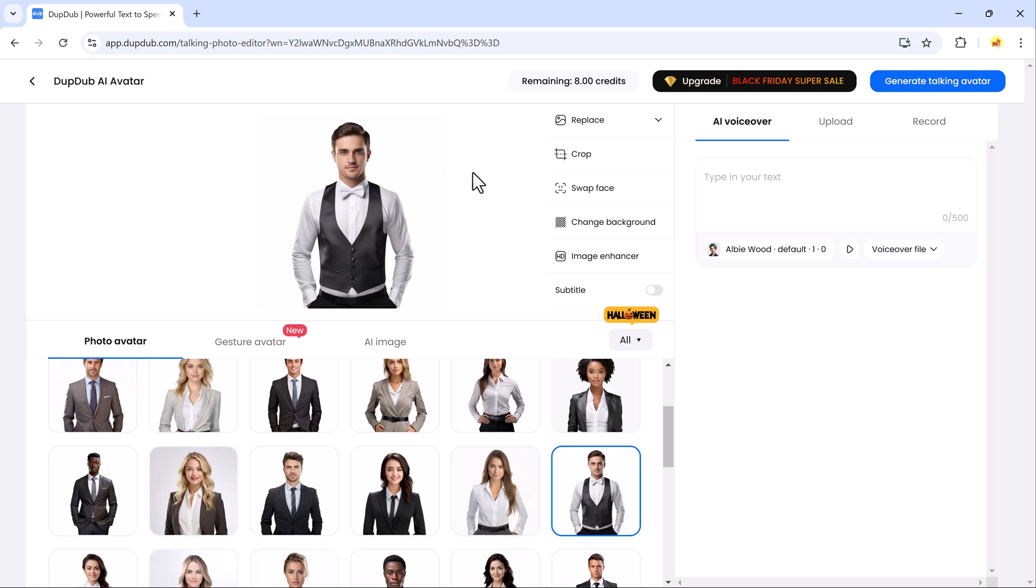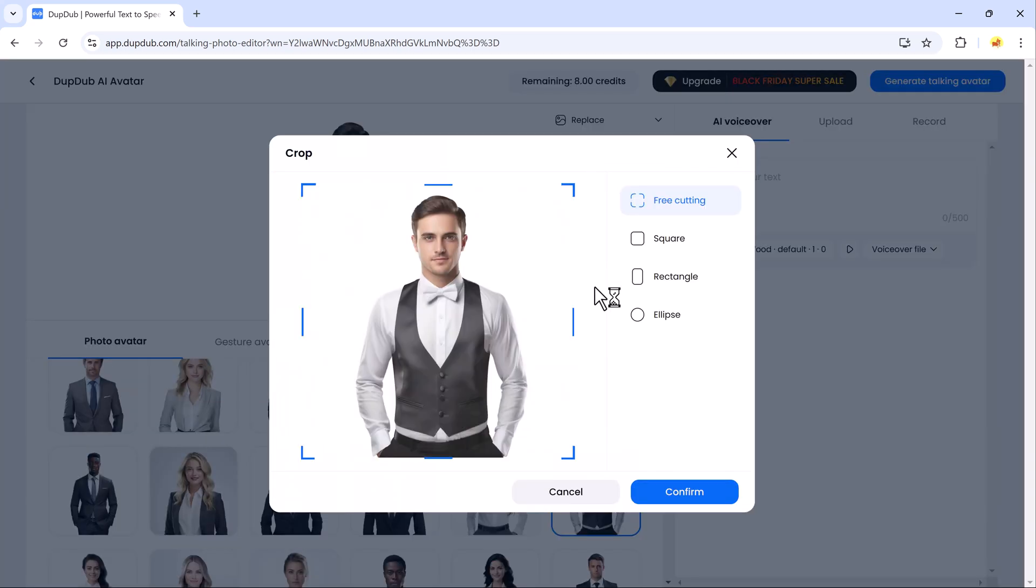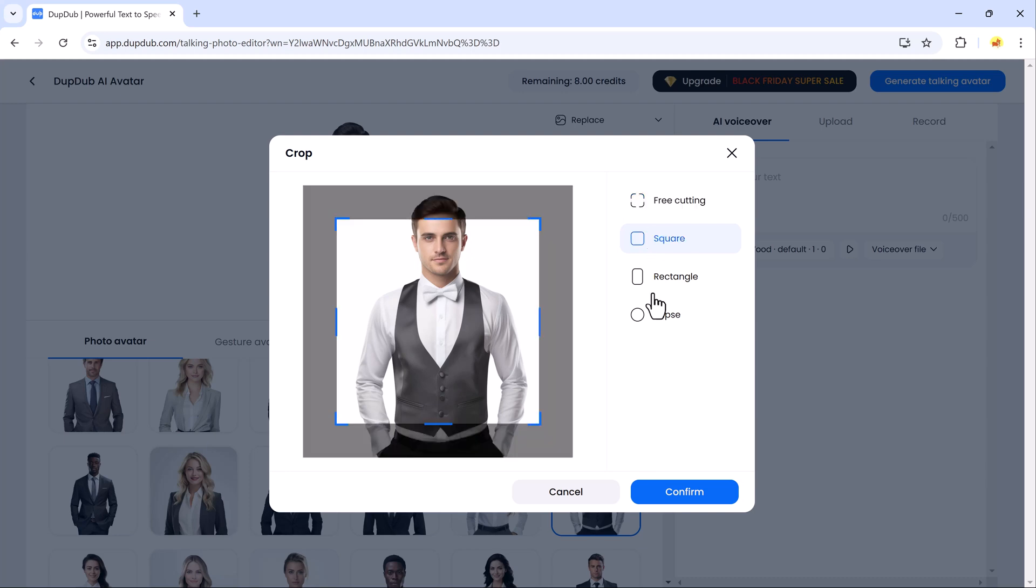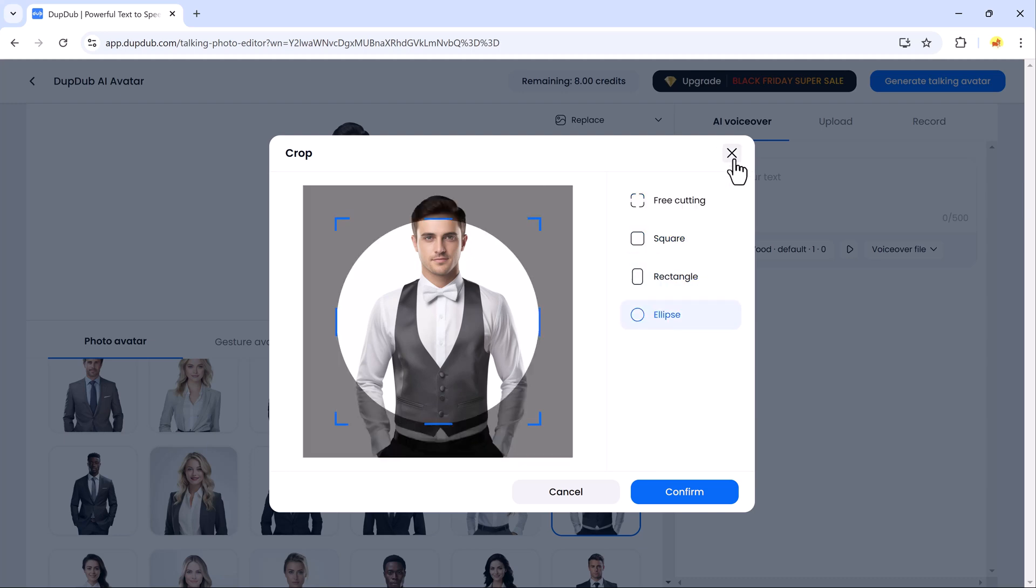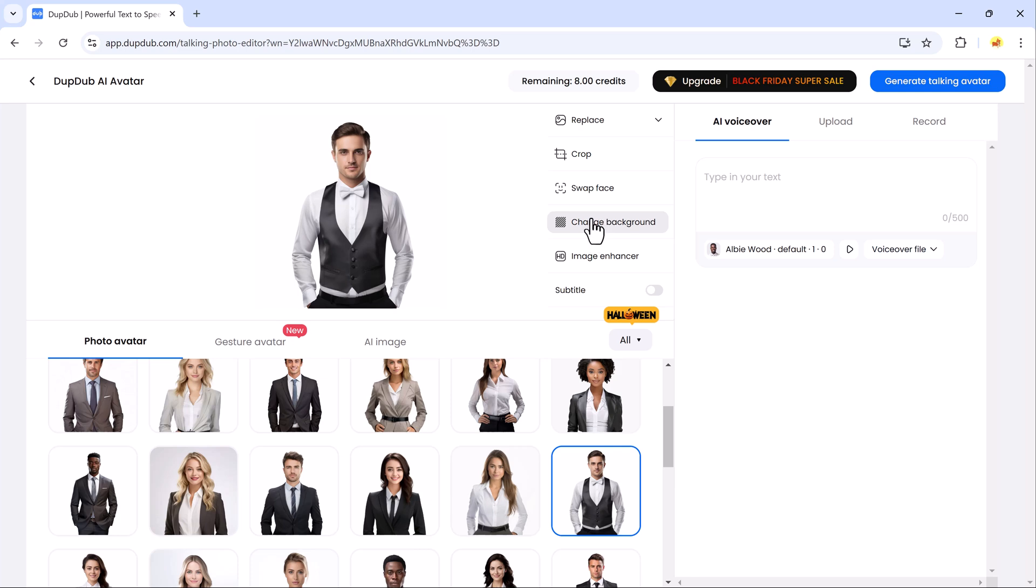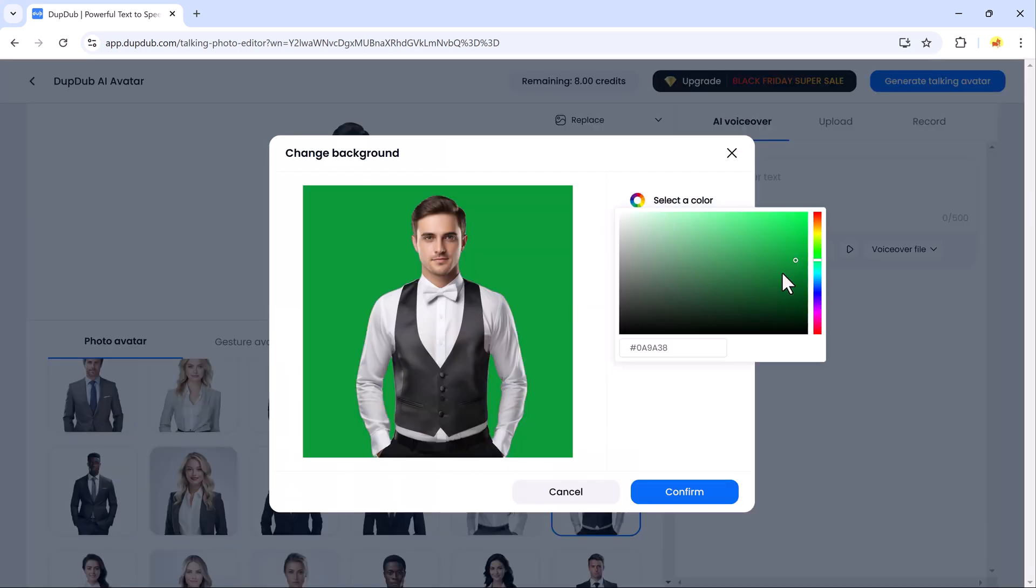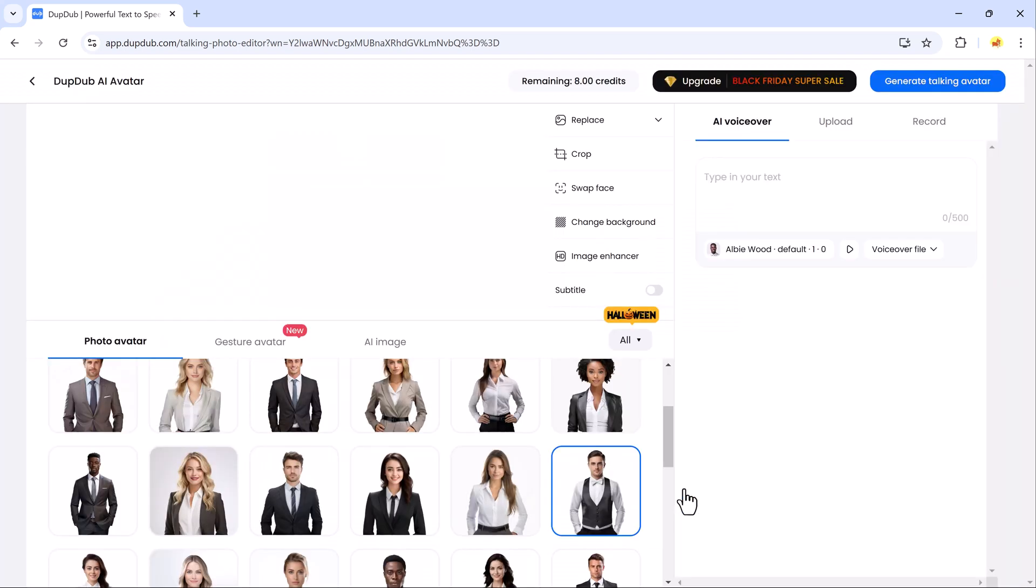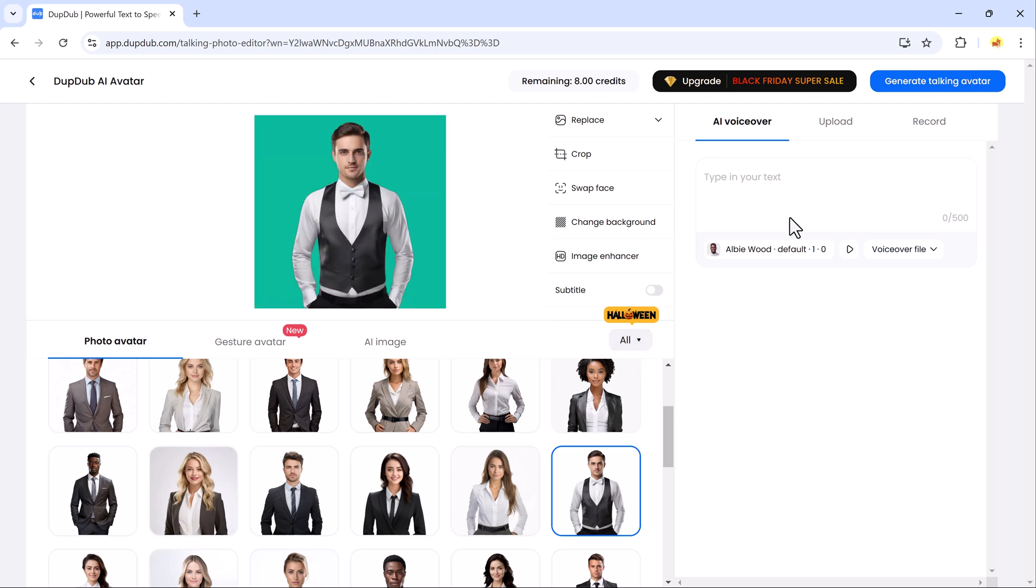After selecting your image, you can crop it, swap faces, change the background, or even enhance the image.